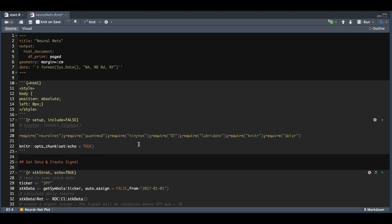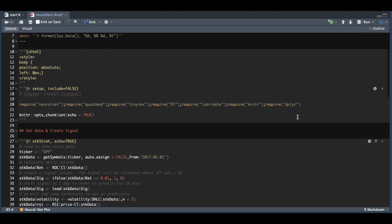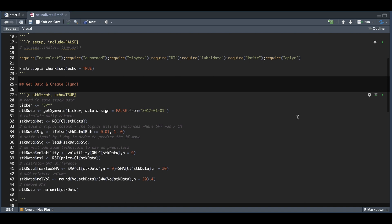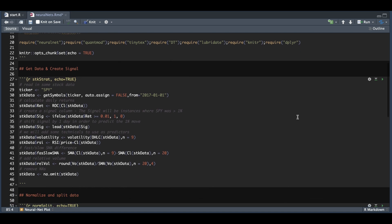We're going to start off by requiring some packages here. In the first block, I'm going to be getting data from Yahoo Finance and creating a signal. I'm going to be reading in the SPY ETF and assign it into stock data.